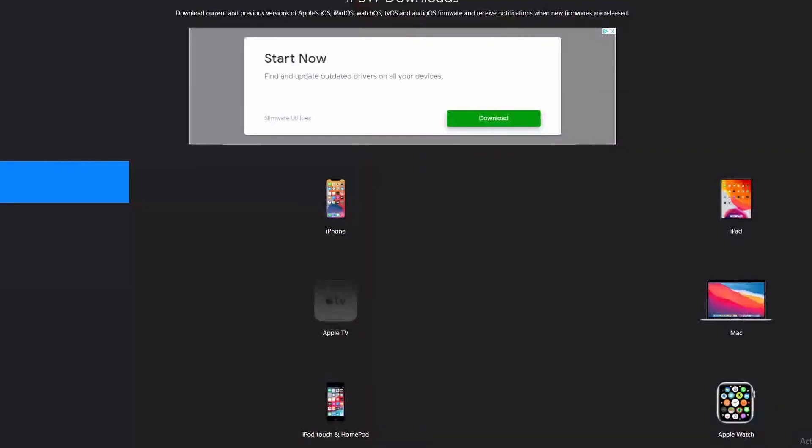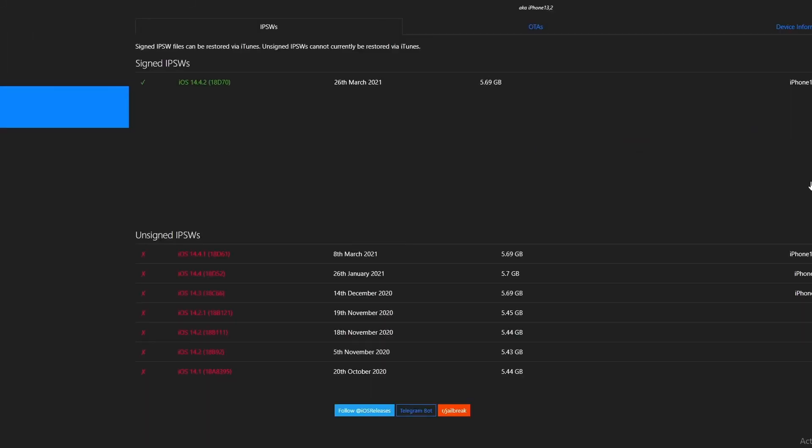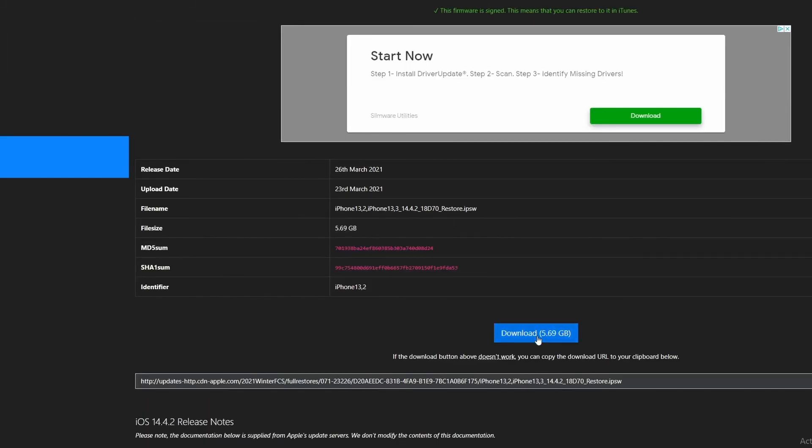Error 9006 mostly occurs when the system is not able to download the IPSW file from the Apple server. To fix this, you can manually download the file yourself. The IPSW is the raw iOS system update file and can be used to update your device using iTunes. To fix iPhone error 9006 using the IPSW file, first download the relevant IPSW file for your device and make sure you download the correct file for your specific device model.